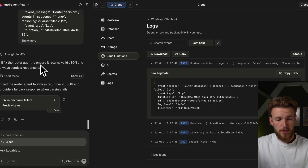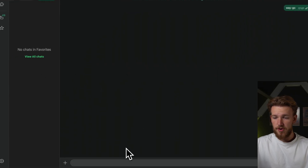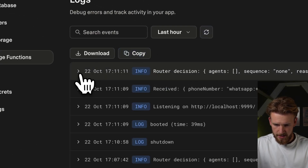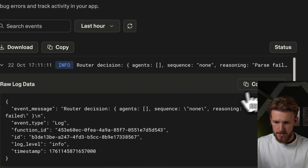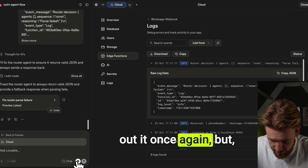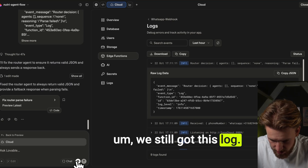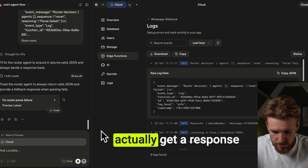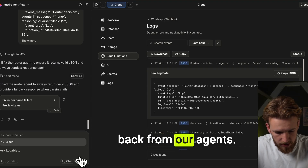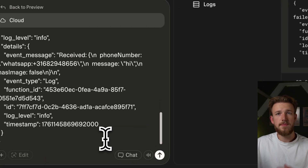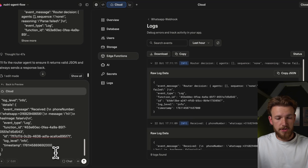It was done and we go back to our WhatsApp and try it out again. We say hi, refresh, and we got new logs — but as you can see, it's still failing. So we go to Lovable and say: hey, I've been testing it out once again, but we still got this log. Please fix this and make sure that we can actually get a response back from our agents. We paste the log and add more info — the more info you give it, the better the results will be.